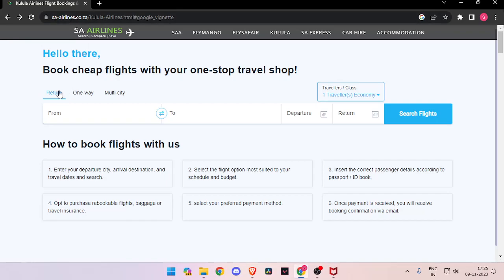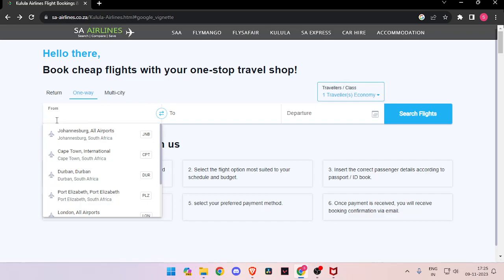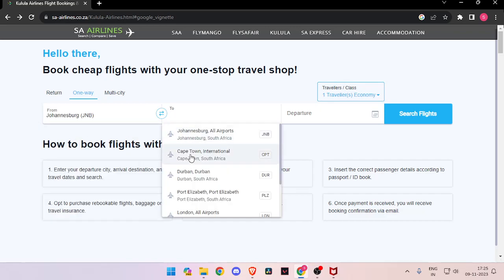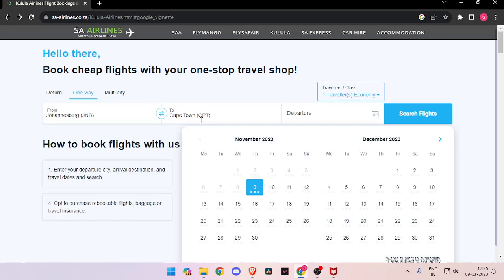Now you have to choose between return, one-way, or multi-city, and then the number of passengers and your class. And now you have to enter your origin and your destination location.